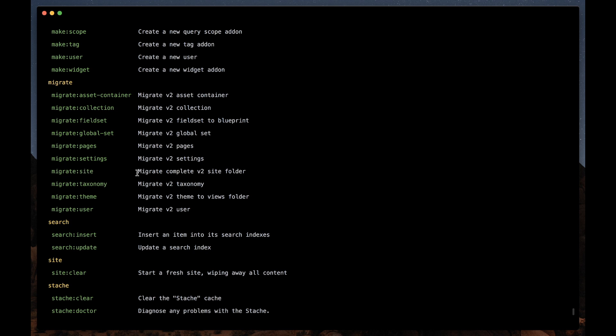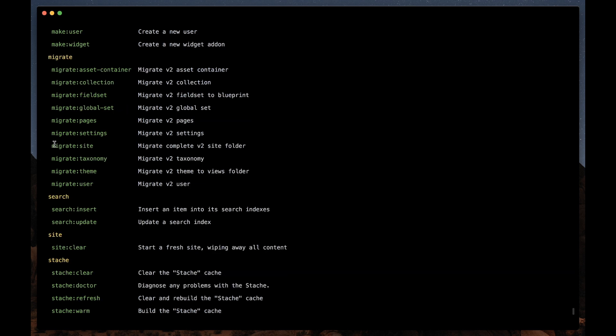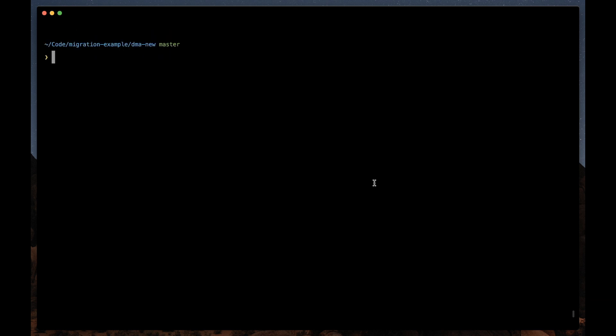and it runs these individual migrators for you. So it's kind of like a complete migration. Whereas if you really need to migrate just one thing, maybe you're intentionally only migrating a blog, you could just migrate that collection and be done. But for us, we'll be definitely migrating the whole site.